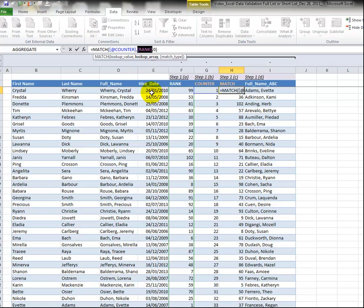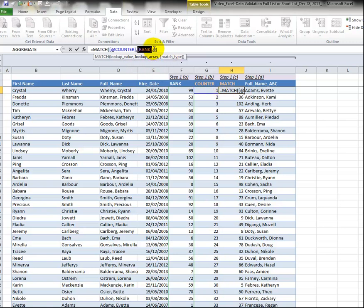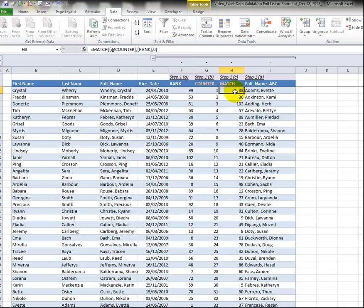But it just means the value in the counter field for the current row so really we're looking up the number one. And the next part is where we are looking, the lookup array which is this area. We're looking for the one which is here in that area and then the zero is exact match.